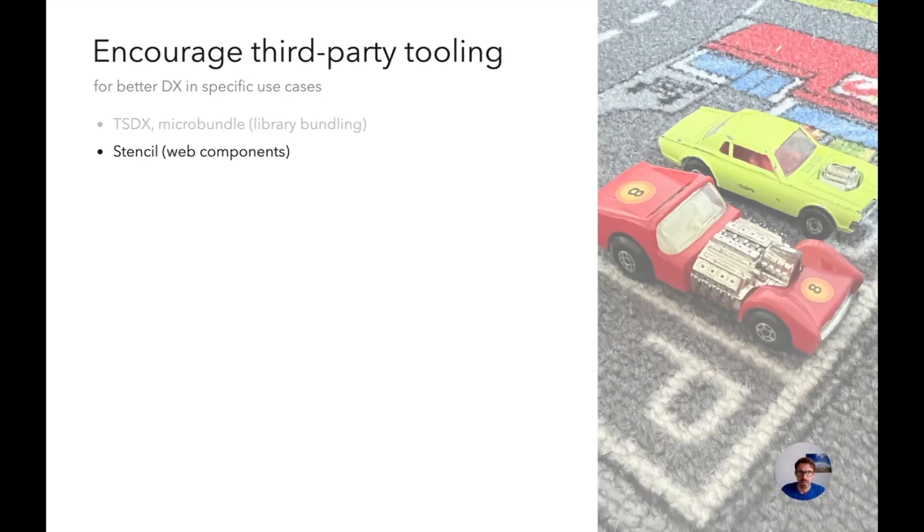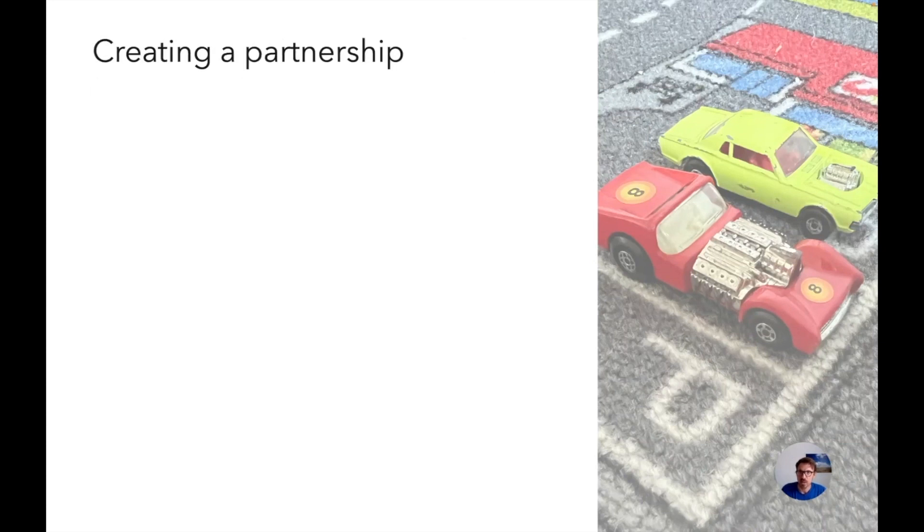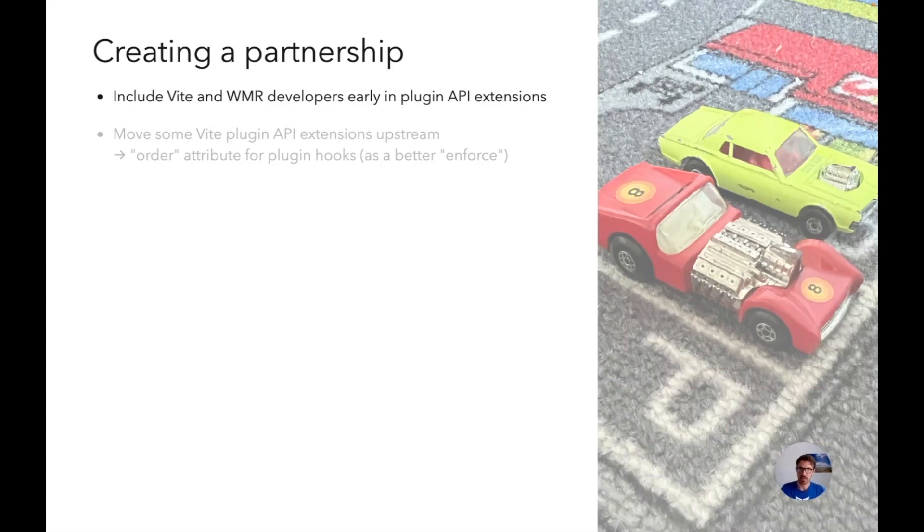But what WMR and especially Vite were doing, this was beyond my wildest hopes. And of course we support this. So how do you create a partnership? We started including Vite and WMR developers early in plugin API extensions, asking for feedback. Saying okay does this work for you, what do you want to do with this?